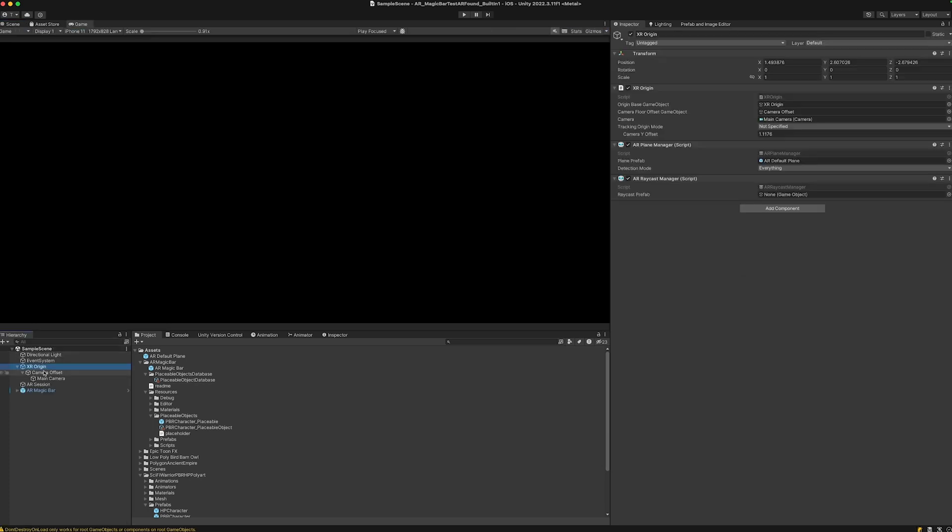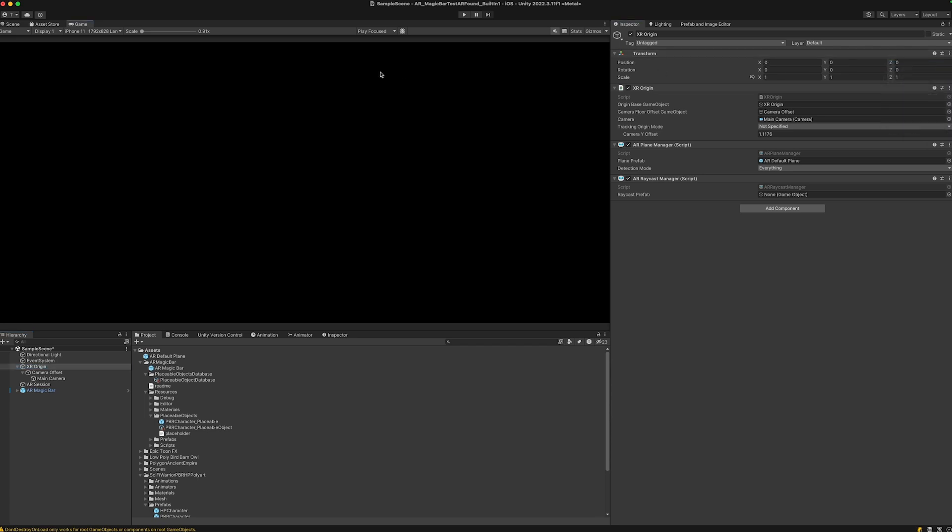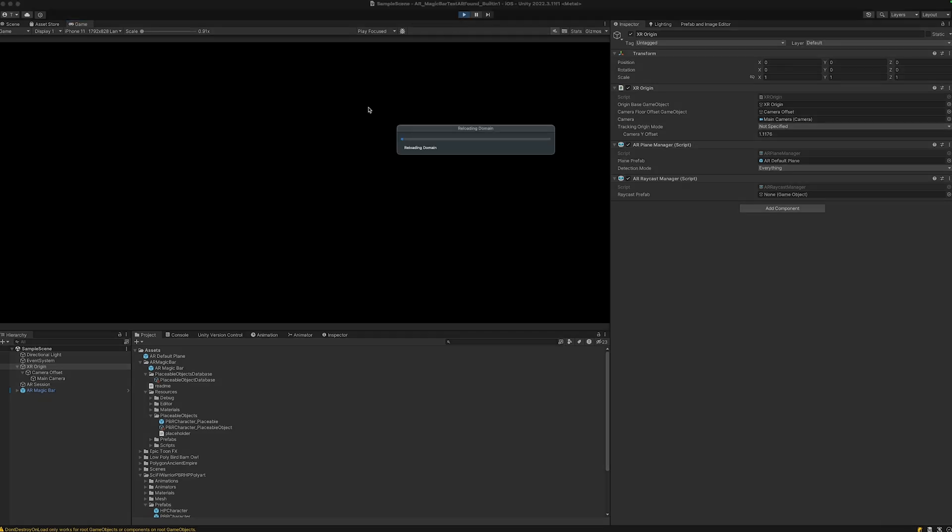One more thing we need to check, which has to do with AR Foundation, is that the XR origin is actually at position 0,0,0. Otherwise we'll get some weird offset errors in the simulator. Let's check that and hit play again.